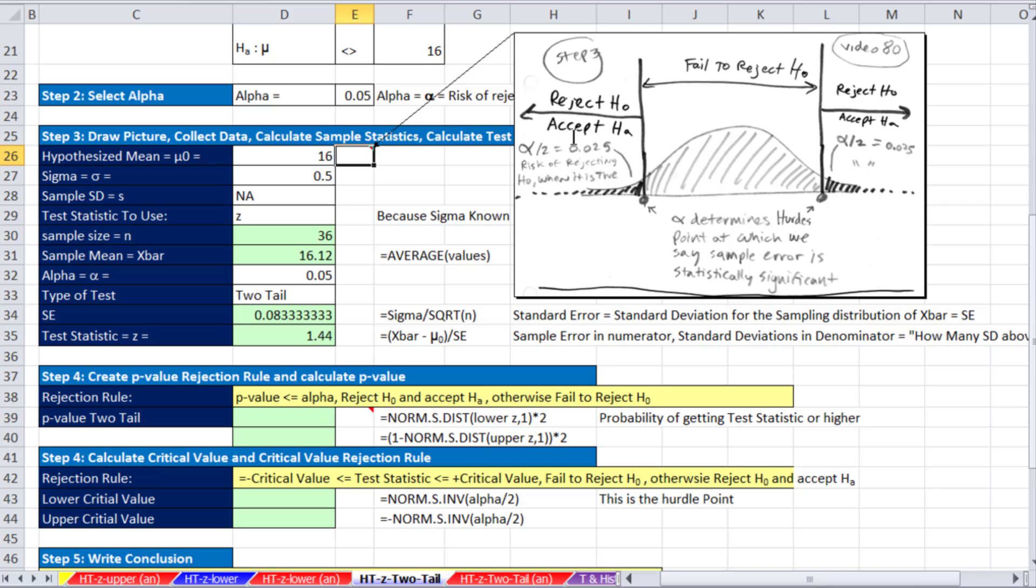Anything to the left or to the right, we reject null hypothesis, accept the alternative. If we reject, it means the machine is not filling accurately. Basically, any value within here, it seems reasonable that the machine is filling accurately.